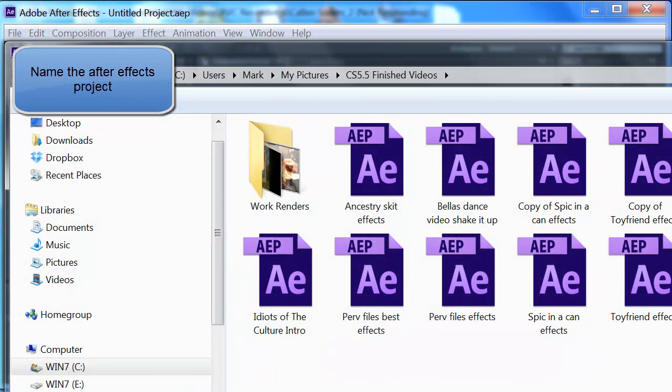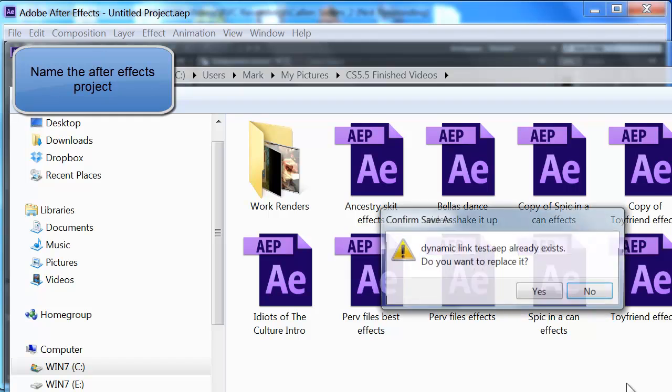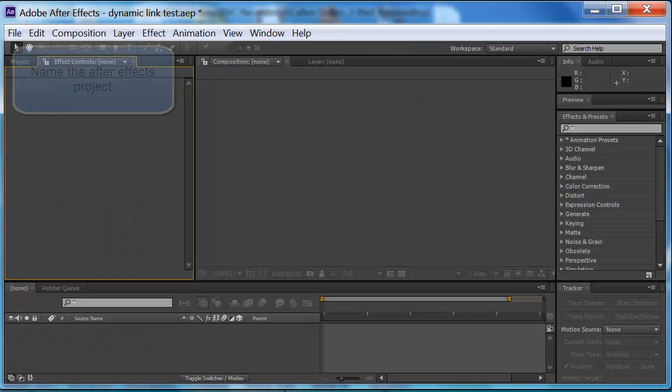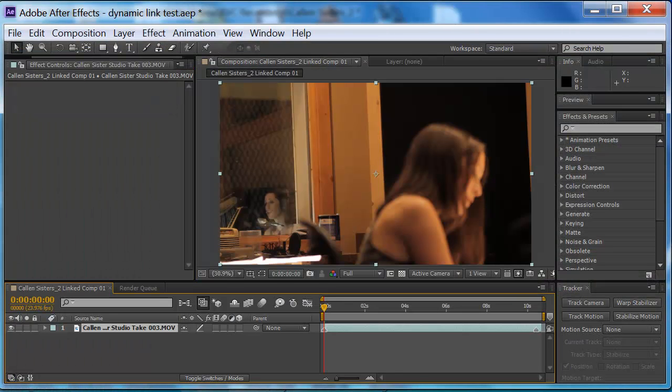So we're going to name a folder. You can name it whatever. I named the Dynamic Link Test, which I'm going to do. And then what it's going to do is it's going to bring that footage in the After Effects.